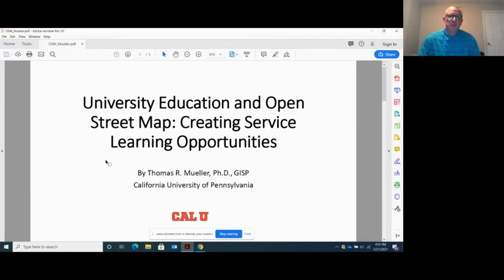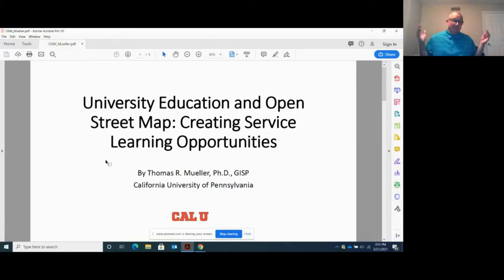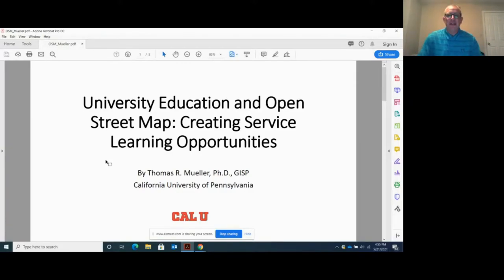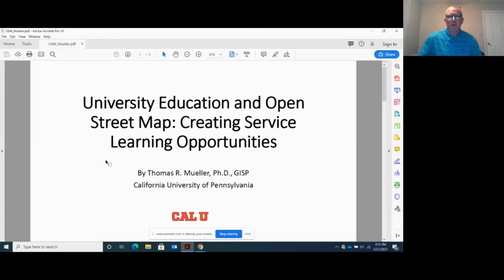I'm Tom Mueller. I'm the geospatial technology professor at California University of Pennsylvania. Yes, Virginia, there is a California in Pennsylvania. The town's name is California. We're about 35 miles southeast of Pittsburgh.